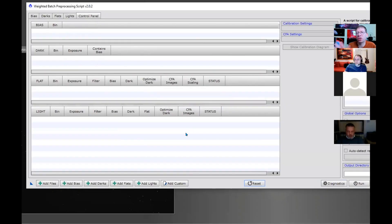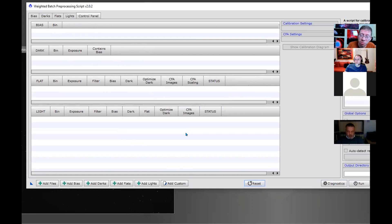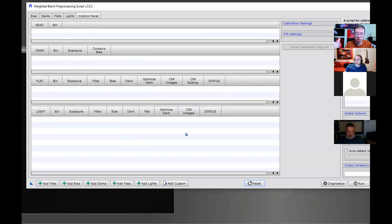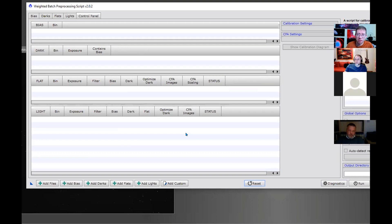In this case, I'm going to show master darks that were taken previous to the new version of WBPP. These masters were not created with WBPP, which means they took the form of some random filename and they might not have information in the FITS header that says it is a master type file. So WBPP won't recognize it.